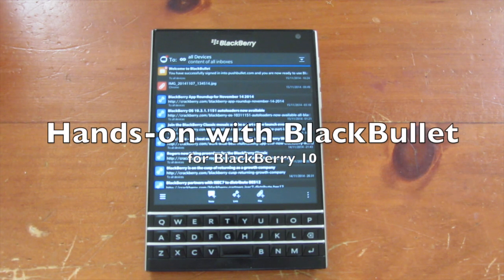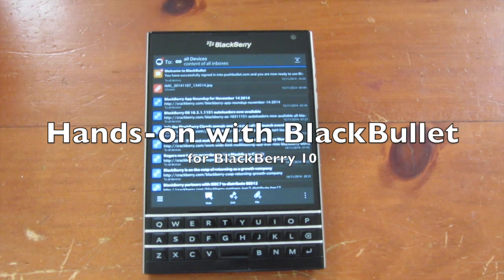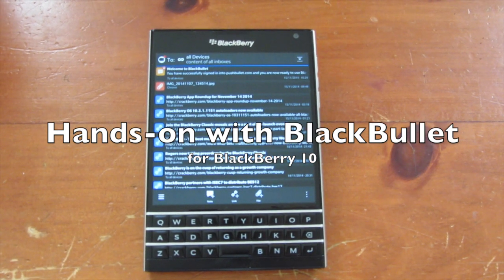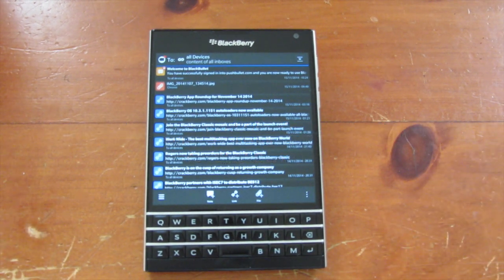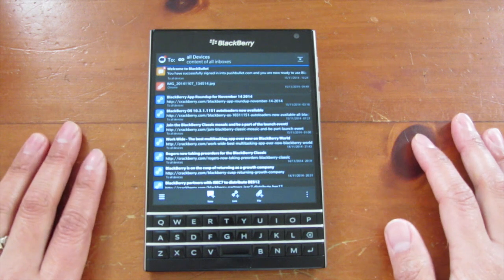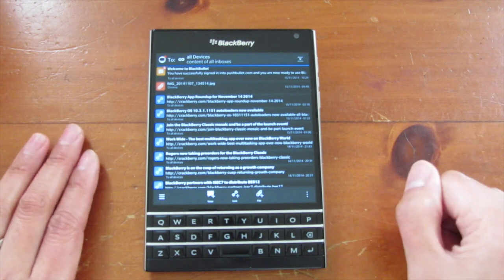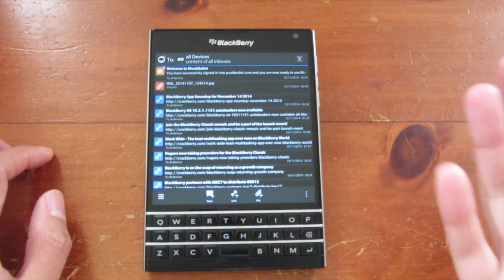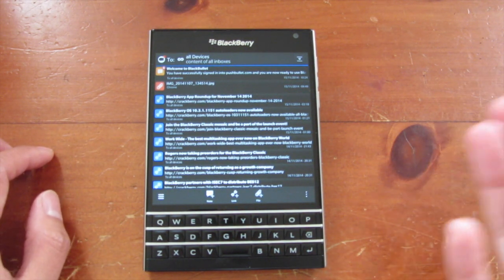Hey everyone, DJ here for CrackBerry.com and we are looking at third-party PushBullet client, BlackBullet. We did post originally about this back in August when it first came out.